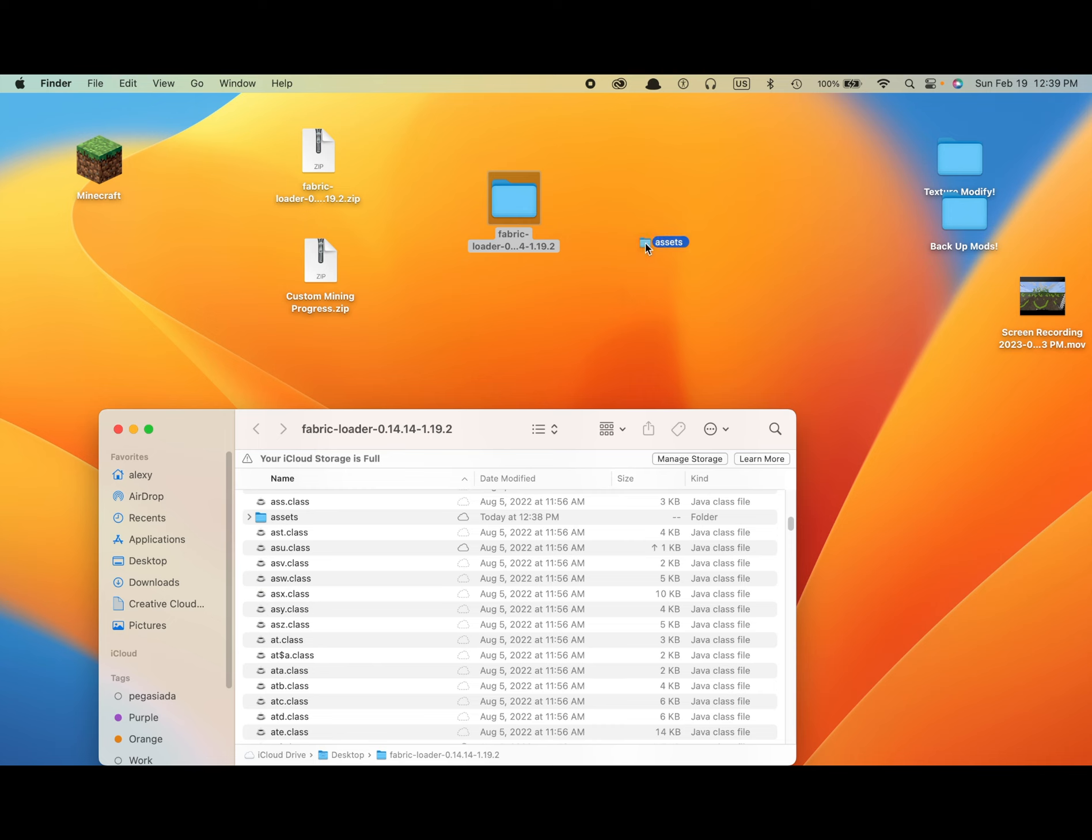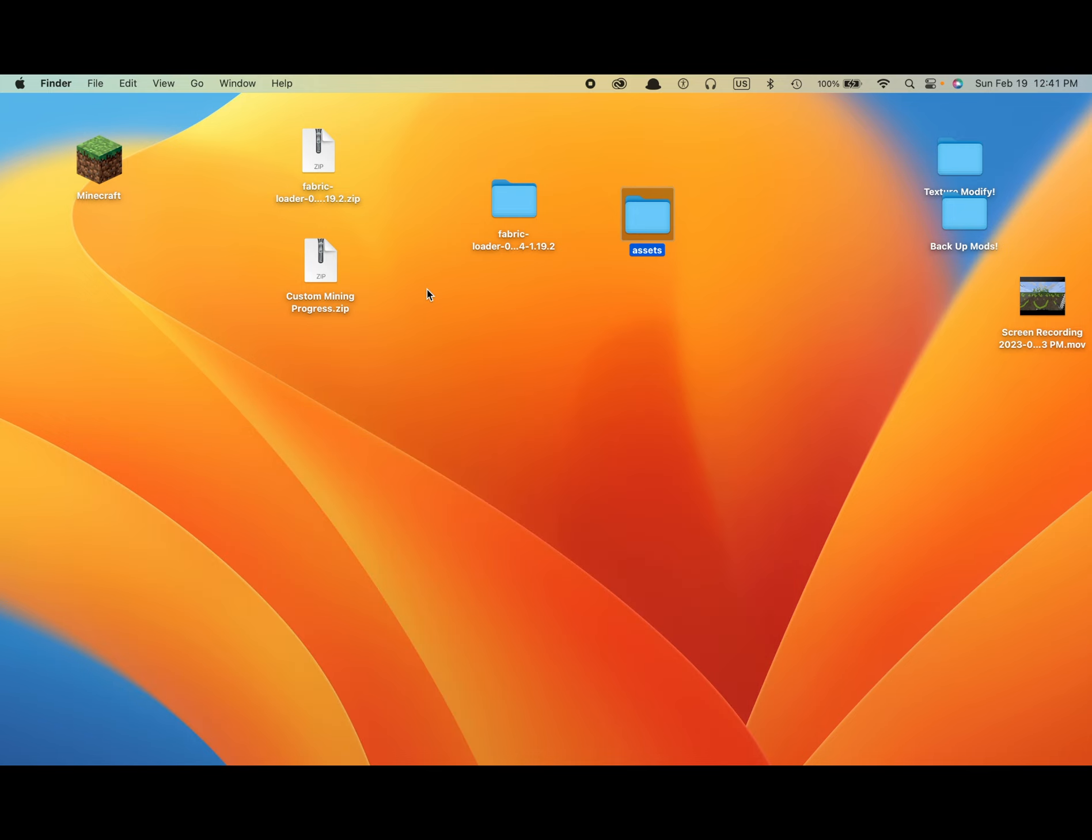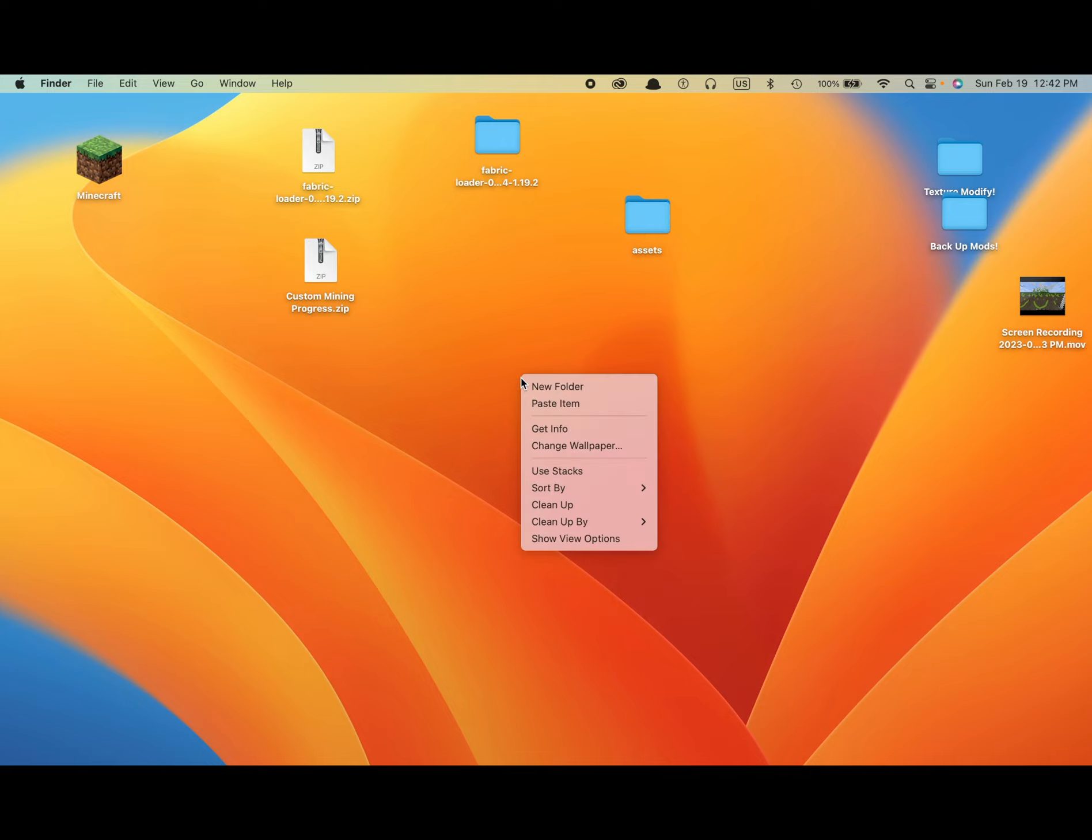Now it's going to take a while to move assets, so see you when it moves. Okay guys, once you've got it moved, just close Fabric Loader with all the classes. You don't need it. Then create another folder. New folder.